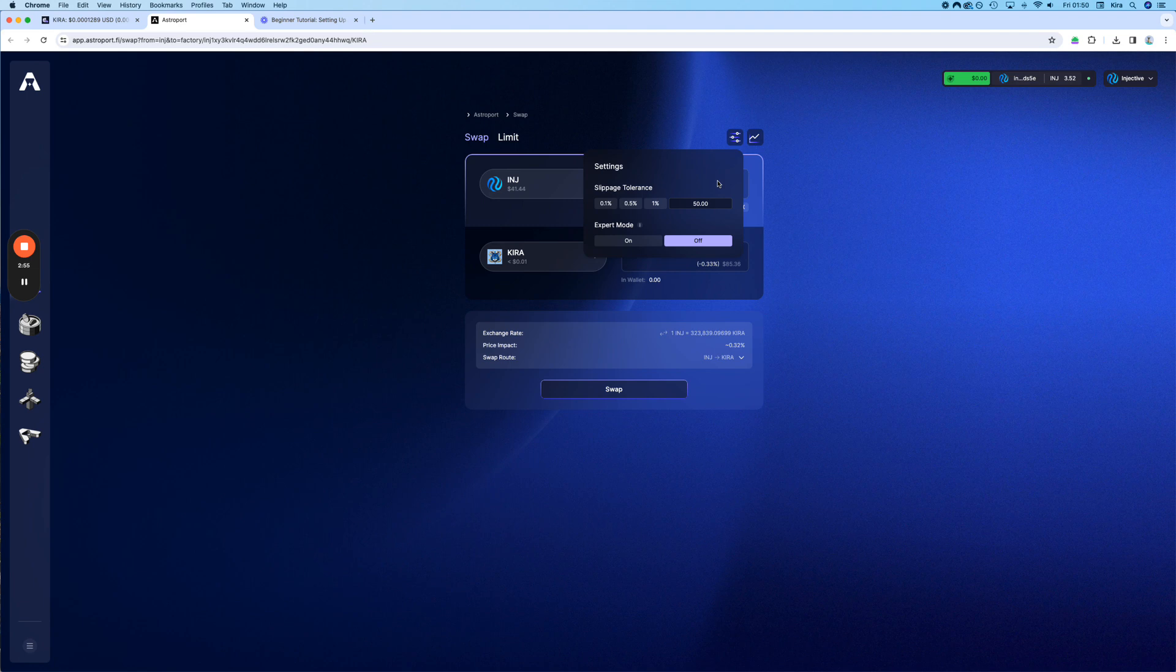On other chains, it's not always a good idea to put the slippage too high because you can end up paying more for your swap. But in this case on Injective, since the whole chain is optimized and anti-MEV,